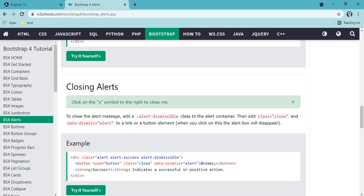Welcome to our new episode. In this episode we will be seeing how we can create a reusable component. The component we are going to create is an alert. Many of you might have used Bootstrap alerts. With Angular we can create a reusable component and use the same code in multiple components, so we don't have to replicate this kind of HTML repeatedly.